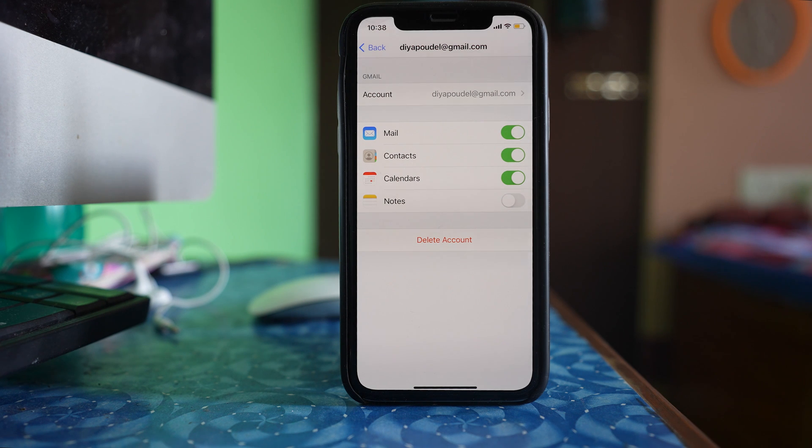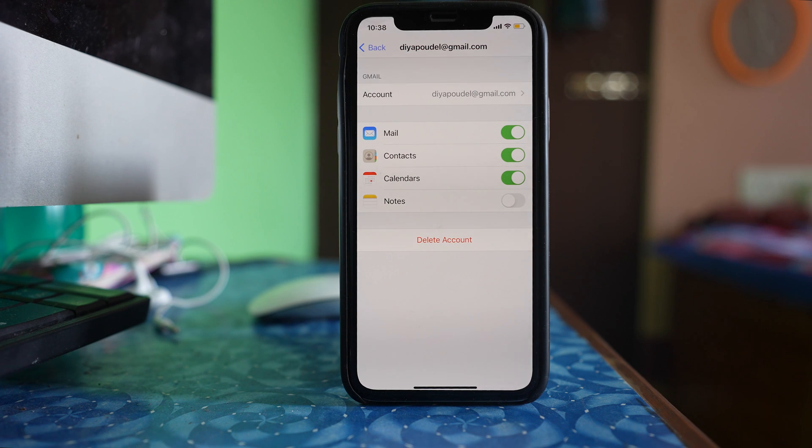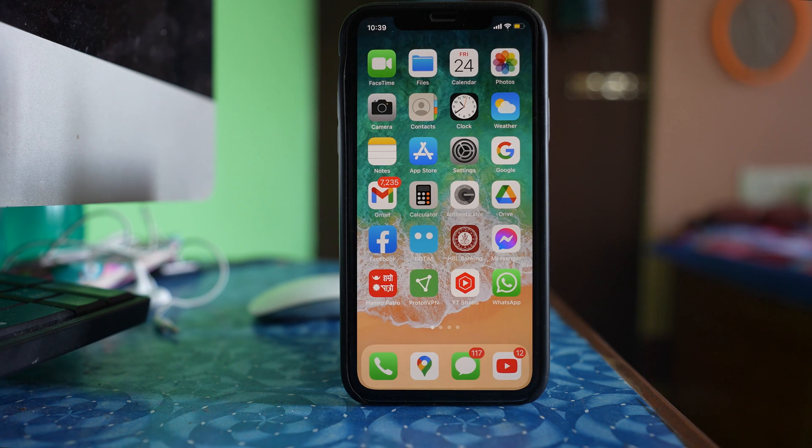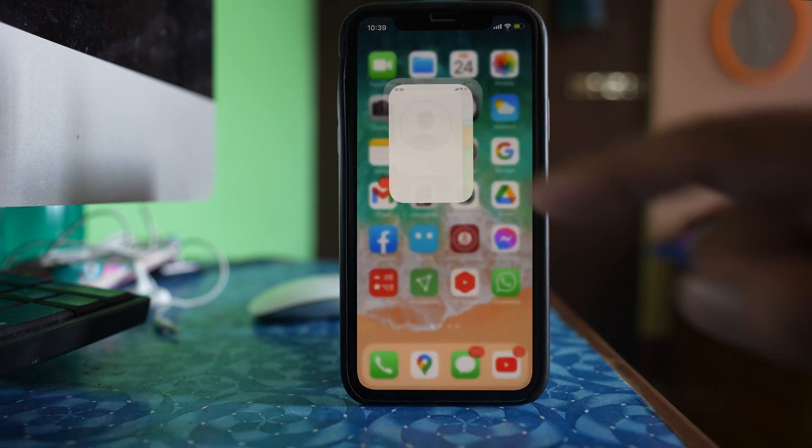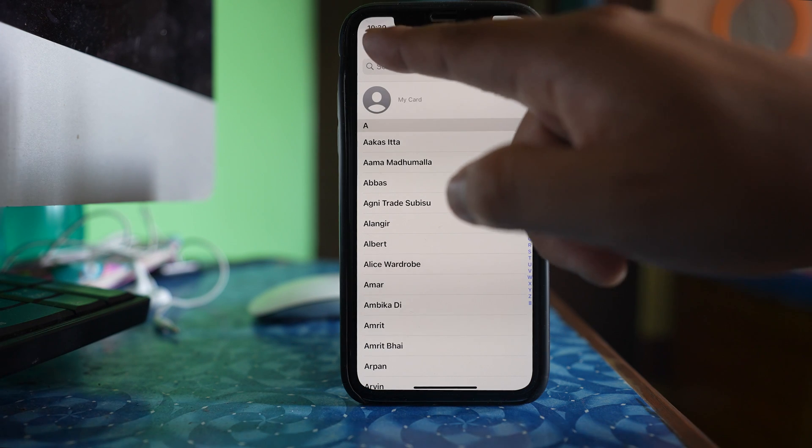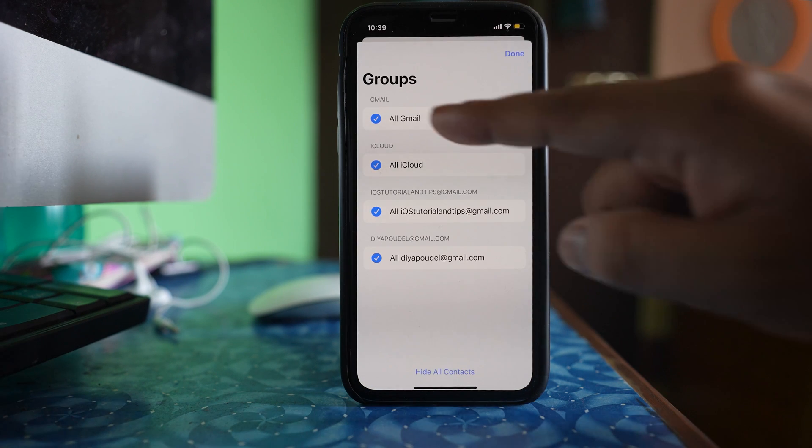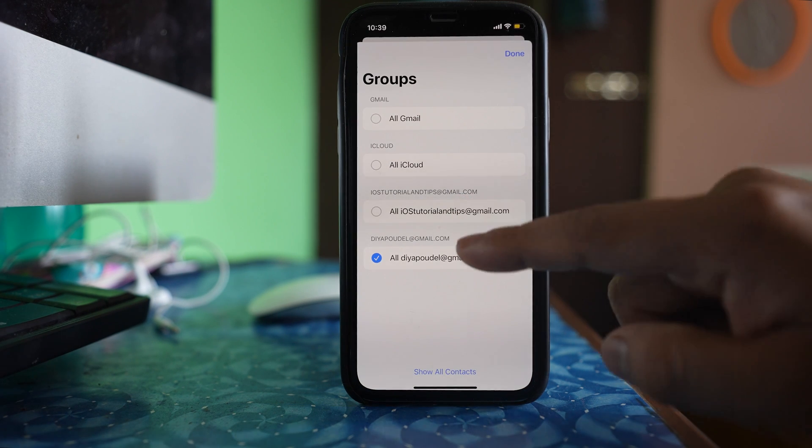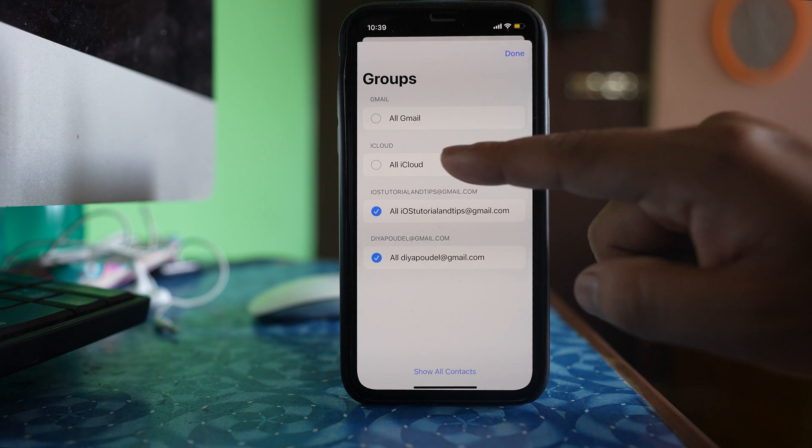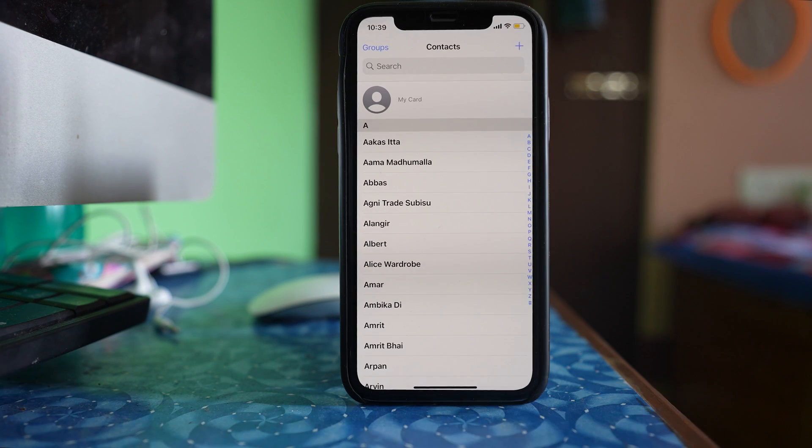And one more thing, if you have removed the Gmail account from your iPhone, try to again add the Gmail account and check if the contact name appears or not. Also, what you can do is go to the contacts application, select groups and make sure that you have selected all of these options and then done.